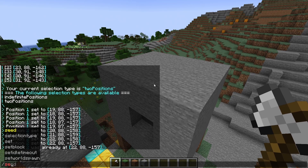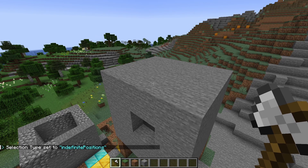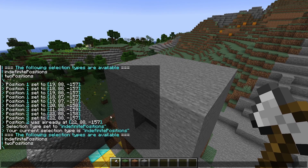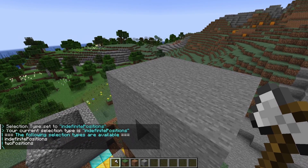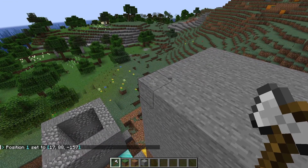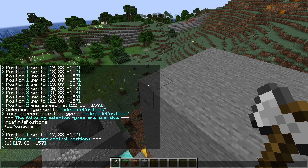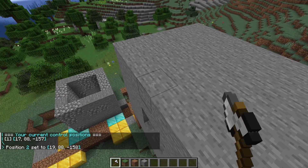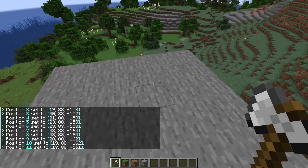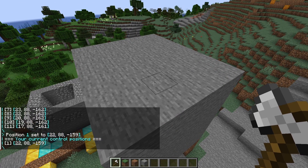I can set the selection type to indefinite positions — and side note, the plugin will eventually get autocomplete, so you don't have to type this out all the time. And with the selection type indefinite positions, you can set an indefinite amount of positions. In this case, left clicking will set position 1 and clear your current selection. So if I now do slash positions, you can see it only has one. And if I now right click, it will add more and more positions to it — you can see that in the chat. And if I just list them, you can see it just lists all of them. Left clicking again, and I only have one. So this is indefinite positions.